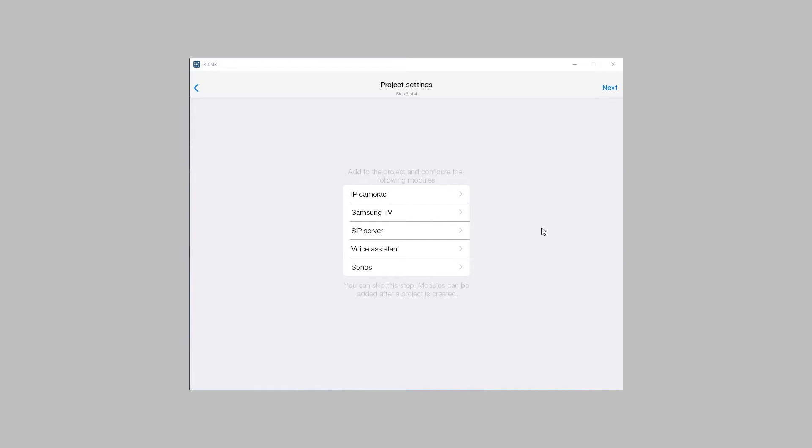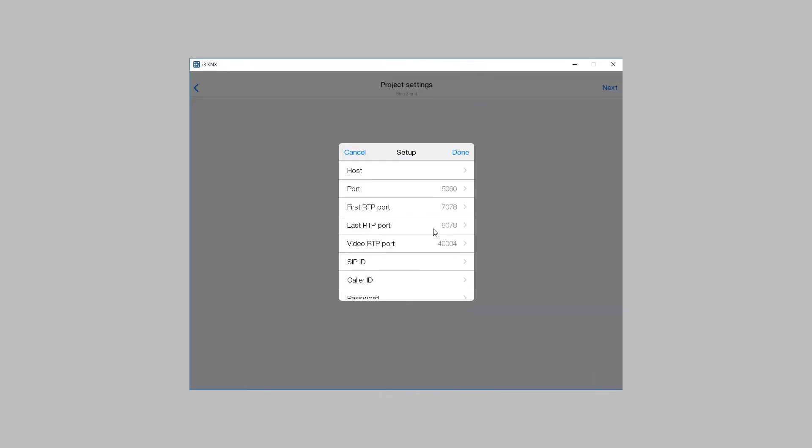SIP server is added in the third step of the start setup of a project or in the devices section of the config. Choose SIP server.